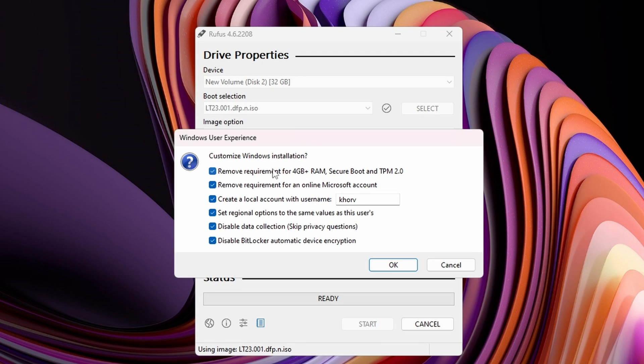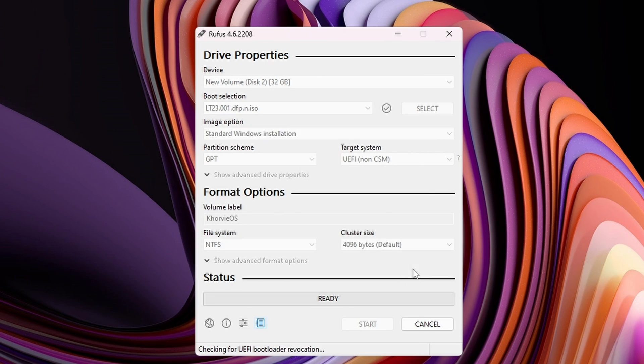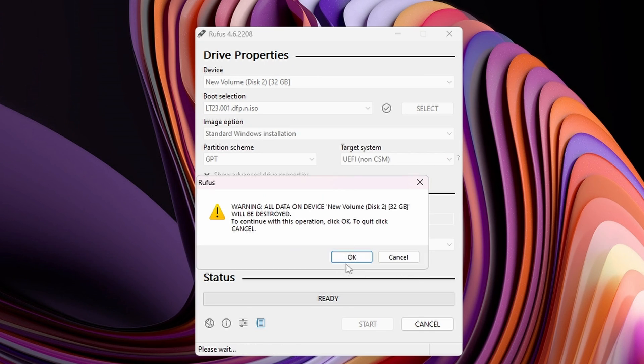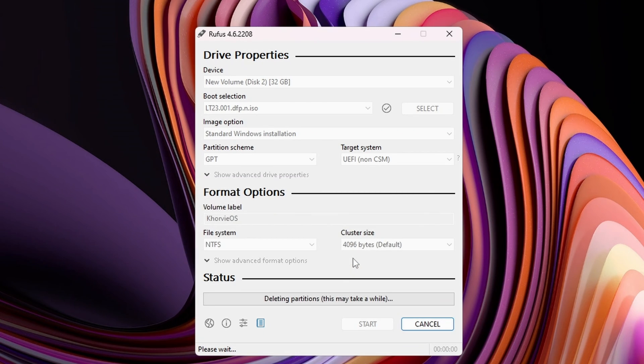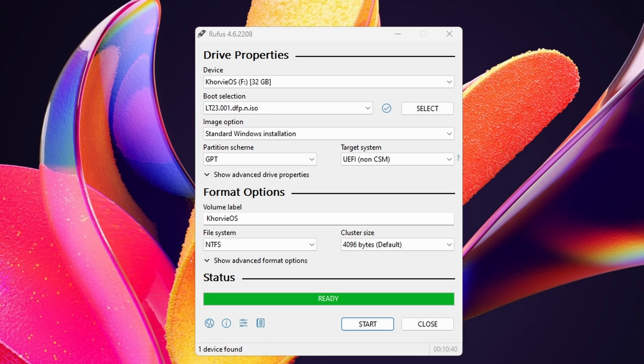Afterwards, hit start, and then the Windows user experience will pop up, where it's completely fine if you check all of these. It basically saves you some time with the setup of the ISO. So you can just hit OK. It's going to say that all data on the device for your USB will be destroyed, so hit OK once again. And now, give it like 5 to 10 minutes, and it'll be completed.